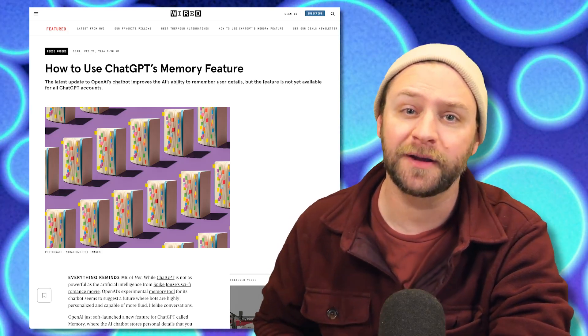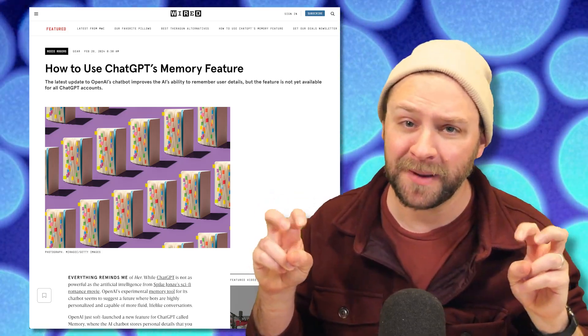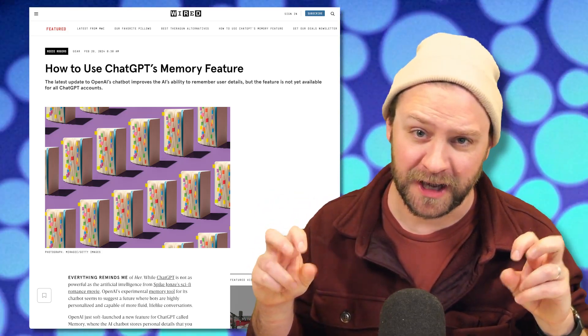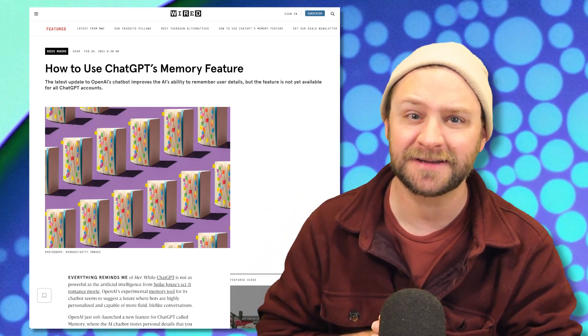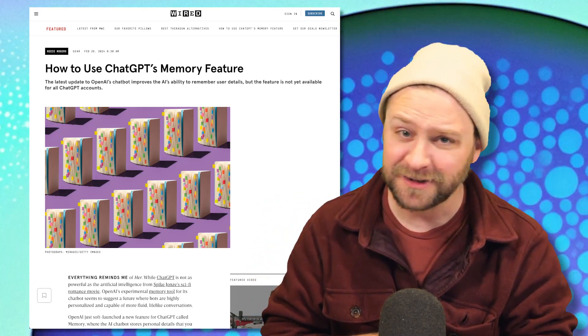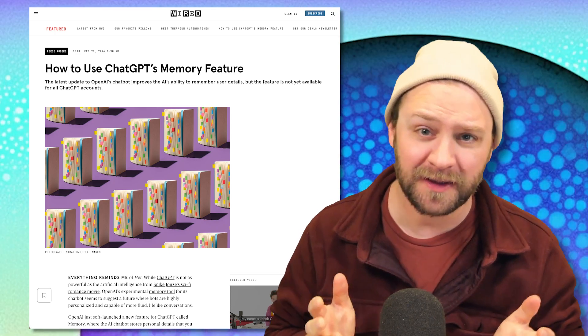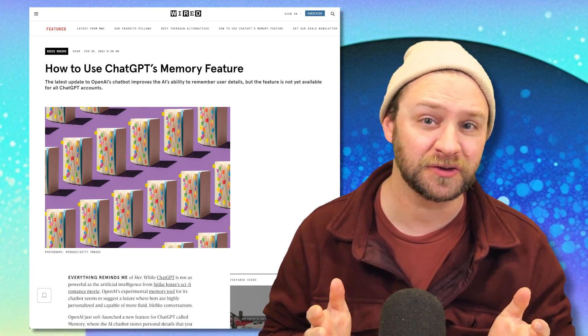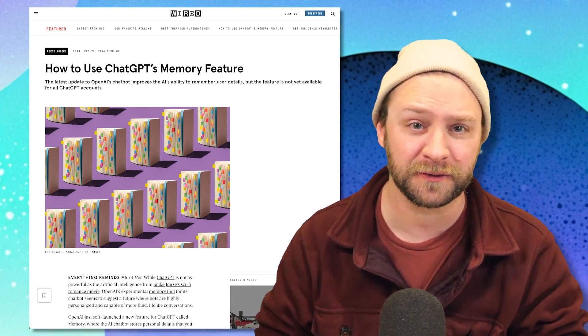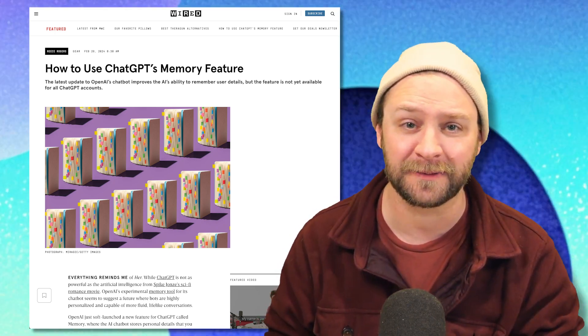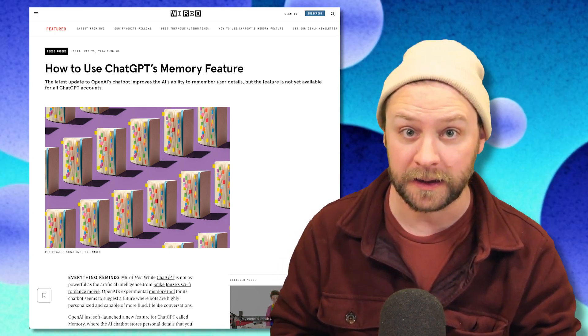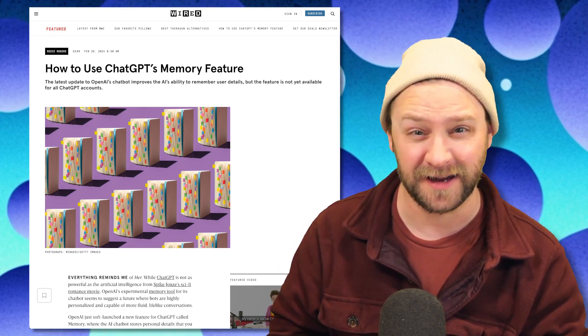OpenAI is trying to implement memory into ChatGPT, but does the chatbot actually remember things or is it just storing your personal data in a way that's both clunky and dangerous?